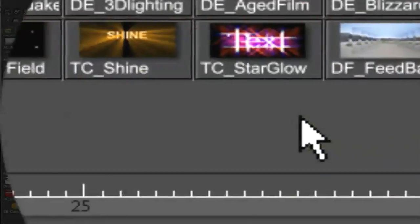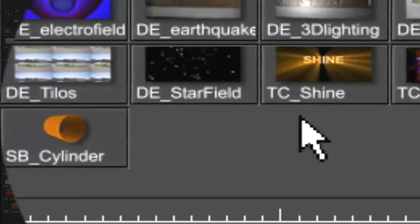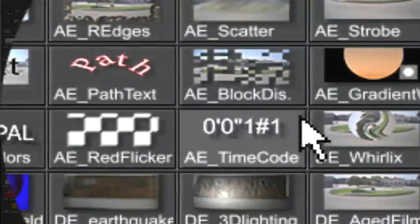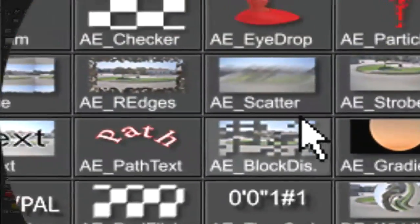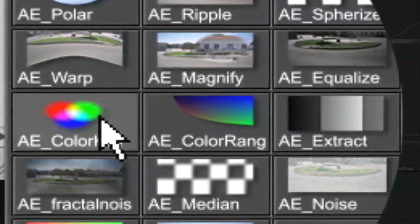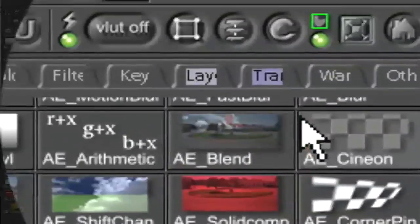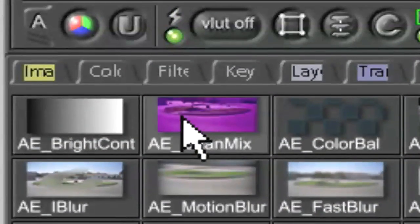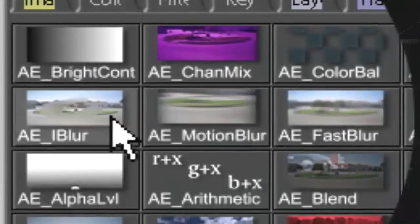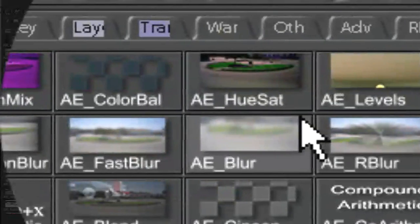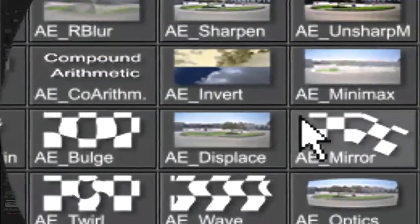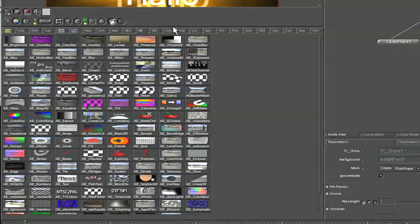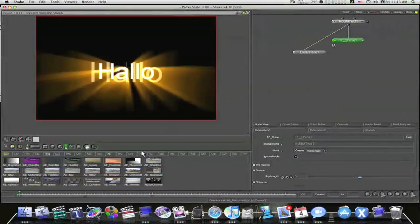Everything from Trapcode Starglows to Explodes to Text, Text Paths, Scatter Effects, Circles, Ellipses, Color Keys. There's an After Effects Color Key. There's After Effects Blends, After Effects Channel Mixes, After Effects Eye Blurs, all kinds of good stuff for After Effects users if you're curious about Shake.